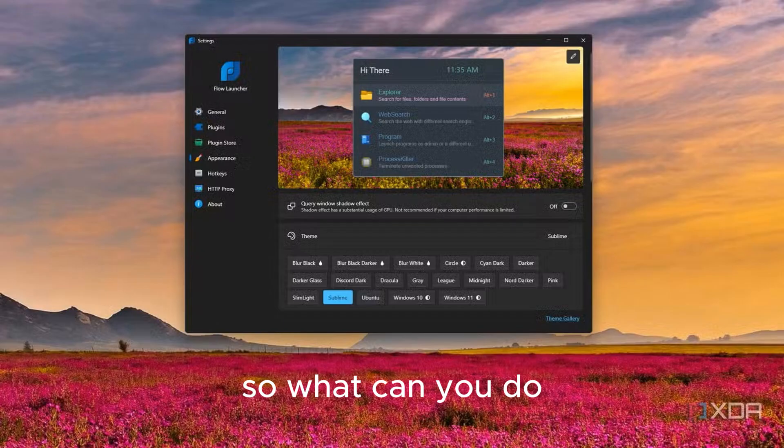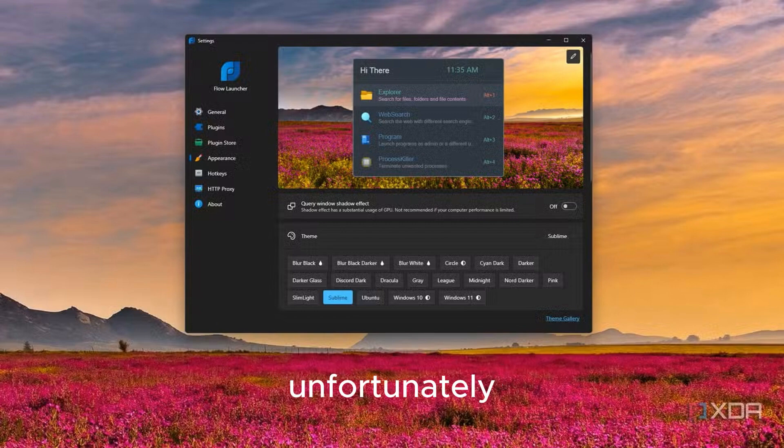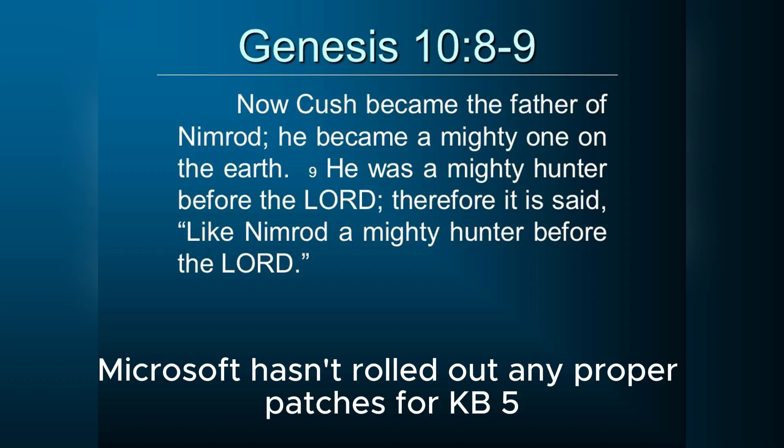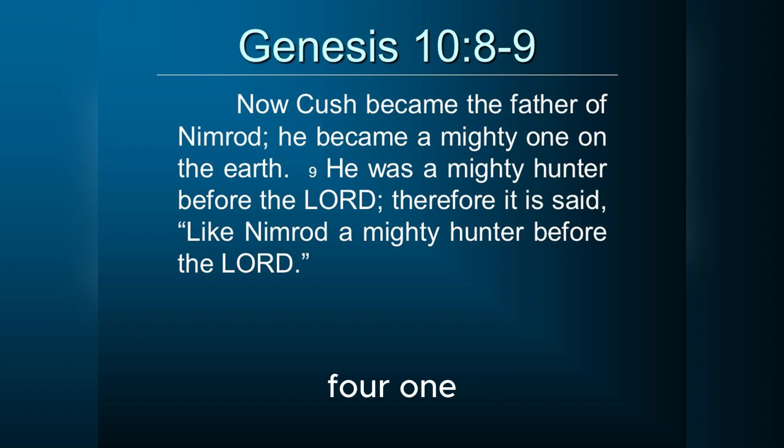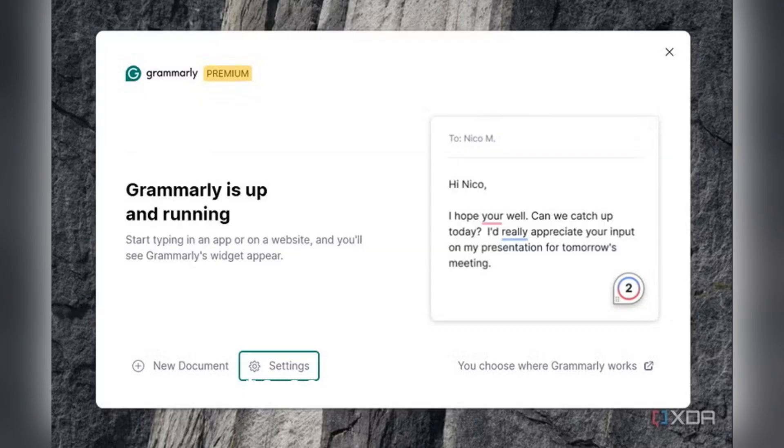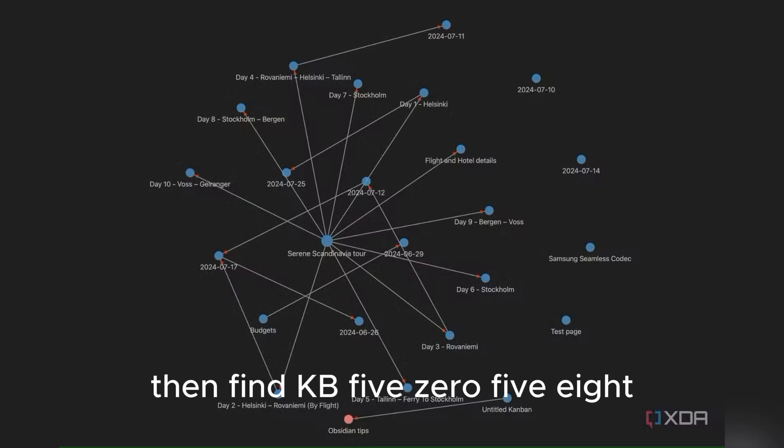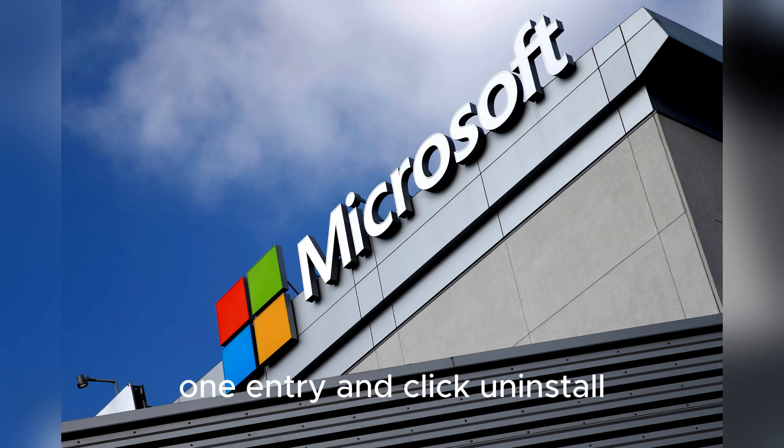So what can you do if you're experiencing any of these issues? Unfortunately, Microsoft hasn't rolled out any proper patches for KB5058411 yet. And the best option currently available is to manually uninstall the update by going to Settings, Windows Update, Update History, Uninstall Updates. Then find the KB5058411 entry and click Uninstall.